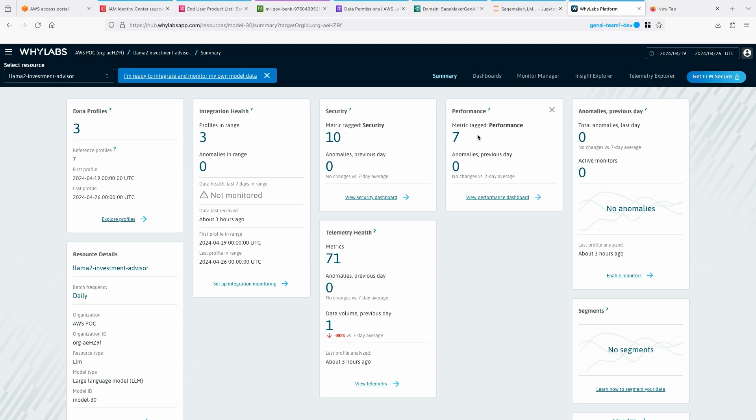You can look at maybe we can start at summary. It actually shows you all of the profiles it has captured, and the resource information, the integration health, the security metrics, performance metrics, telemetry health, and so on. That's the dashboard or summary.